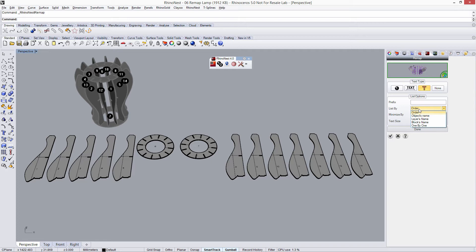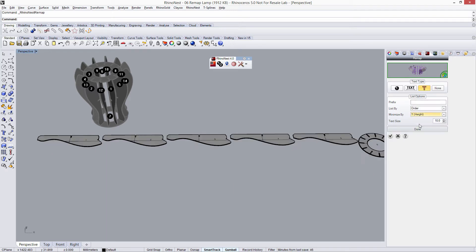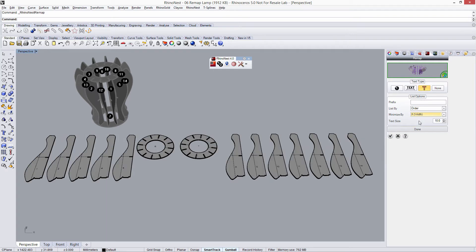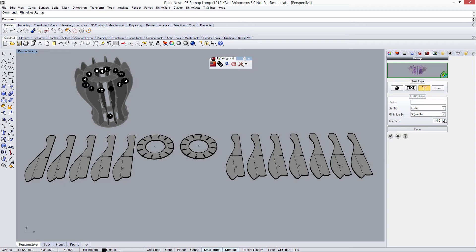And we can also minimize by X or by Y, depending on the direction that we want. And finally, we can increase or decrease the text size. We're going to say 15, for example.